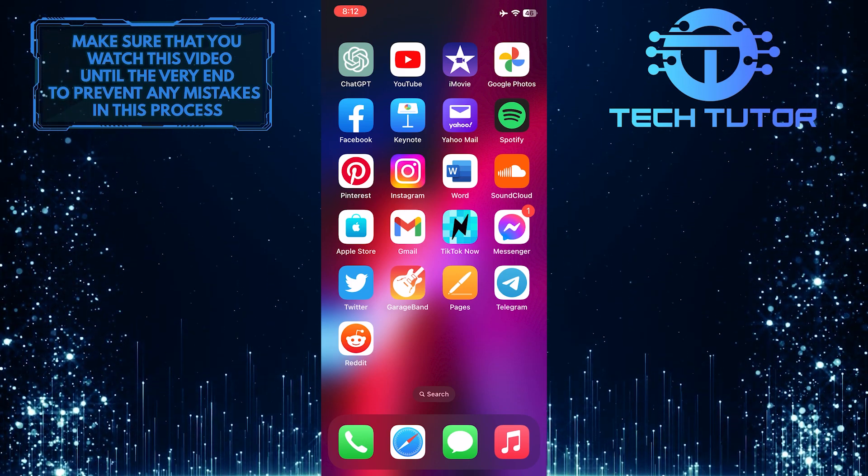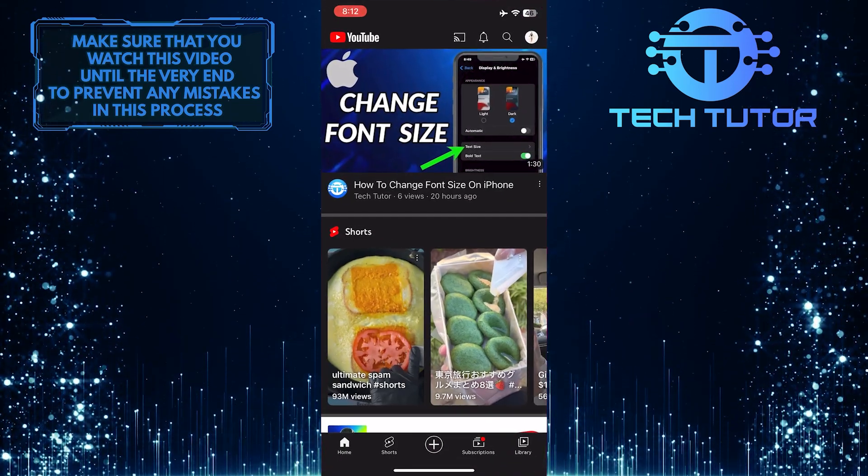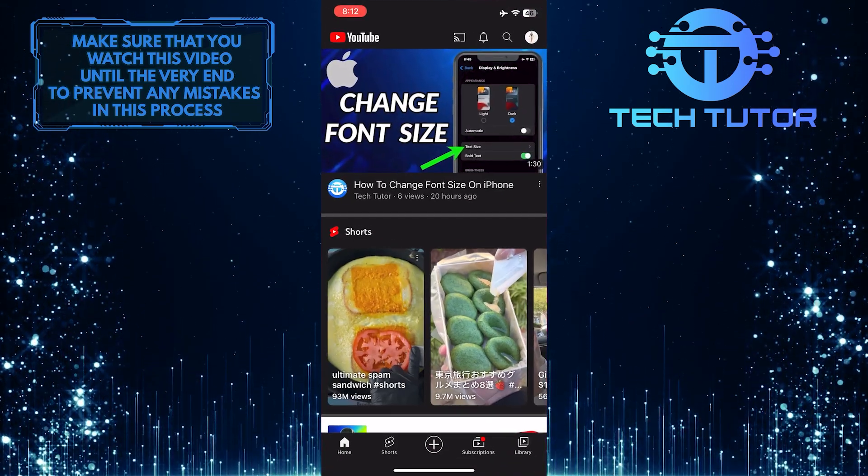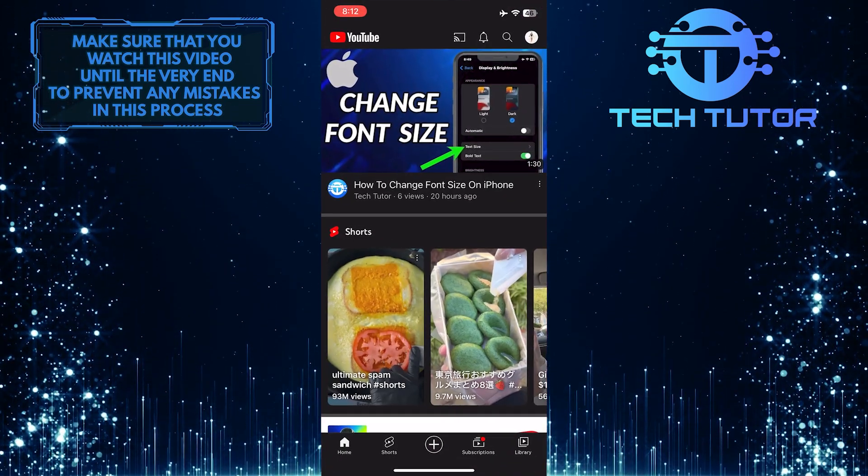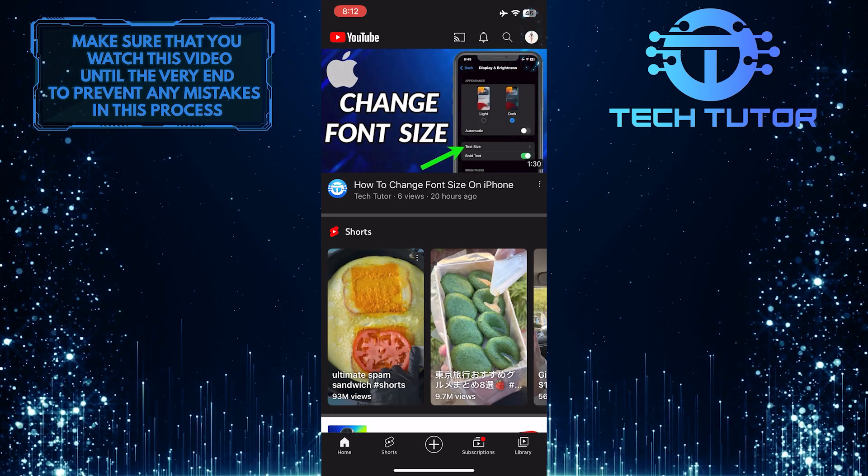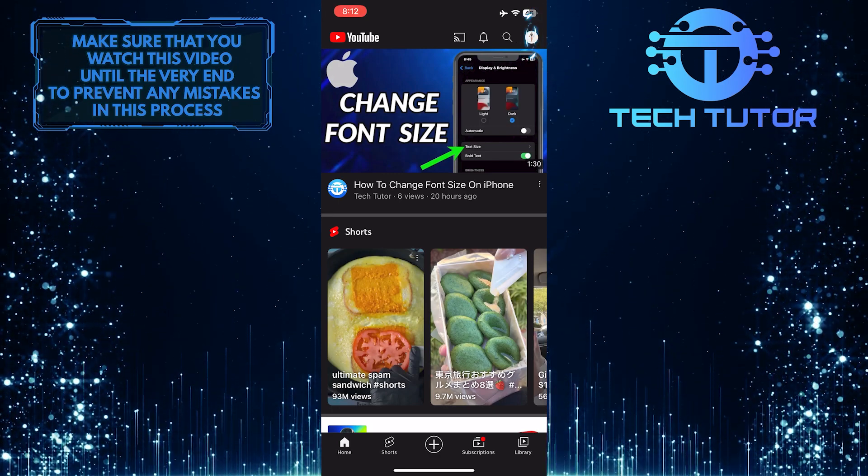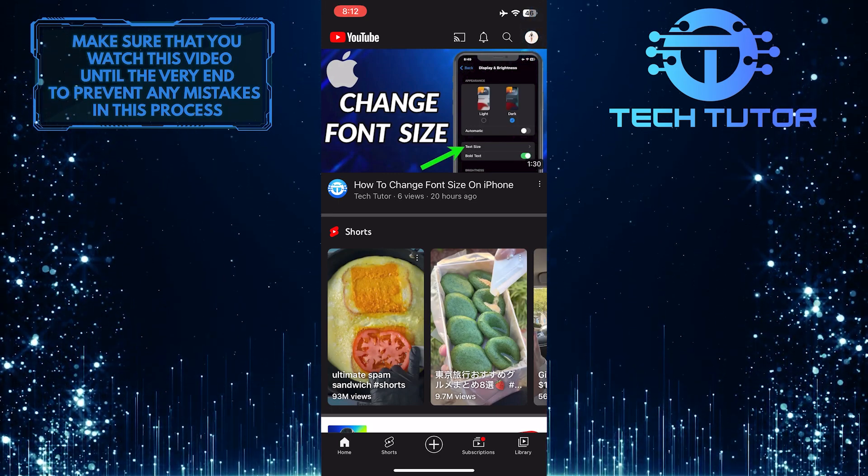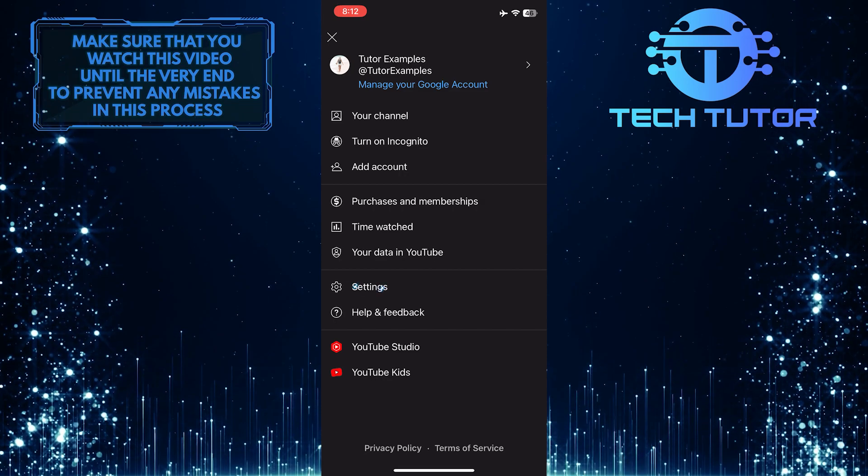To get started, open up the YouTube mobile app and make sure you're signed into your account. Then tap on your profile picture icon at the top right corner of the screen and then tap settings.